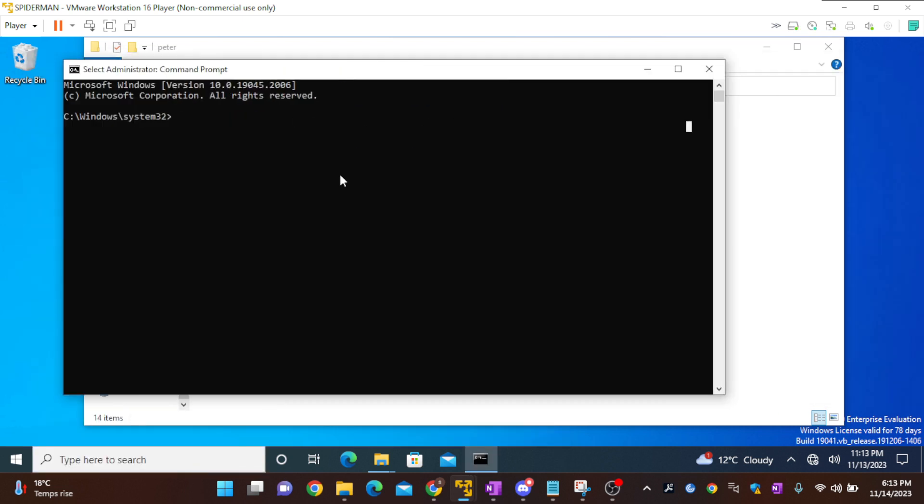Once you open the command prompt, you can use mklink /J and specify which two drives you want to map. I want to map C users Peter...